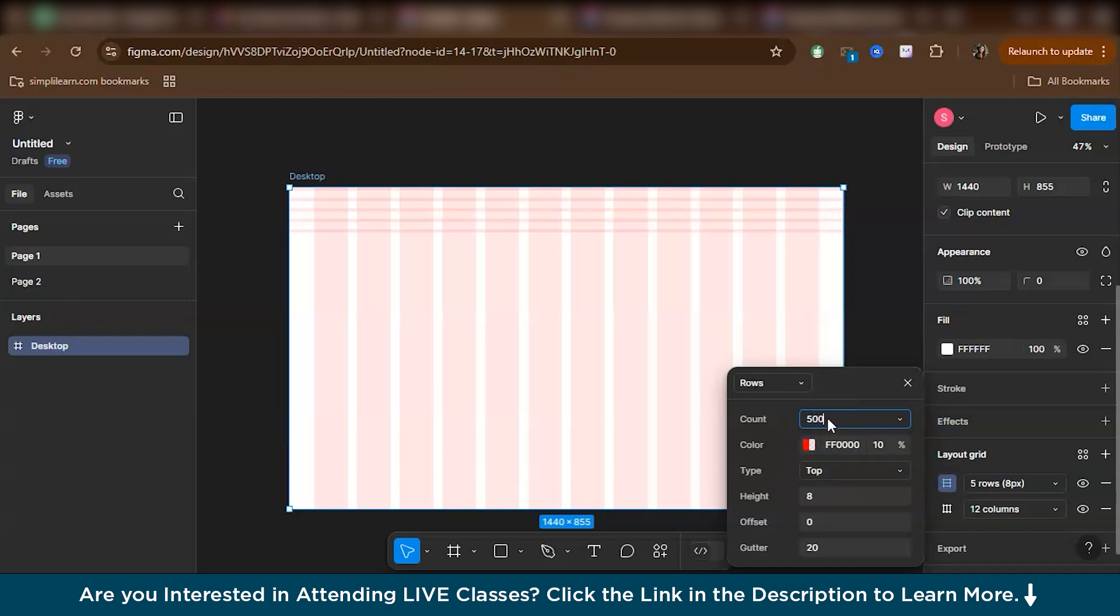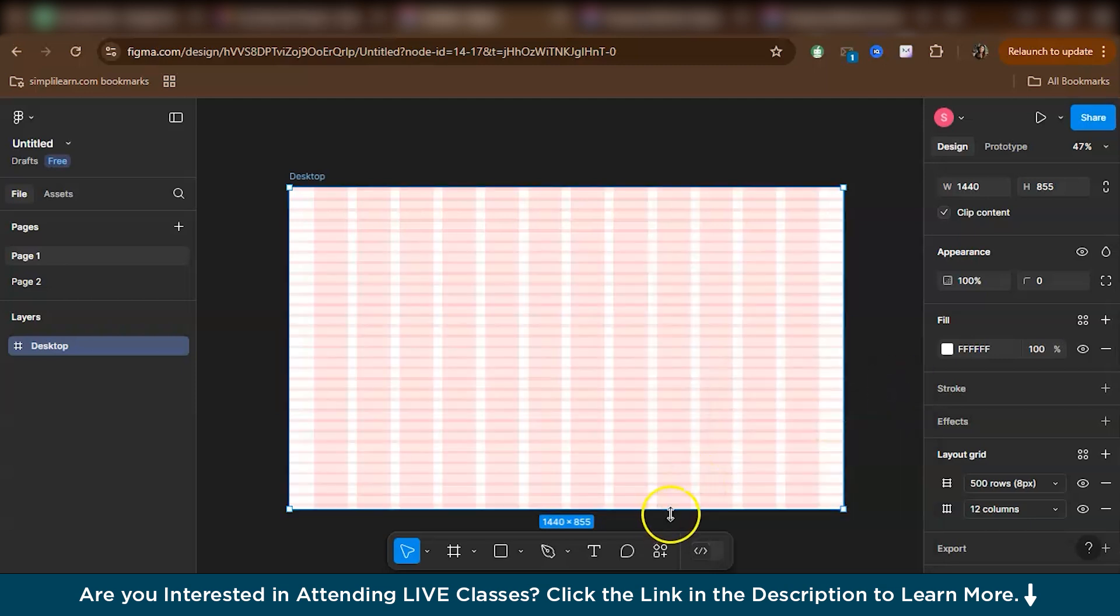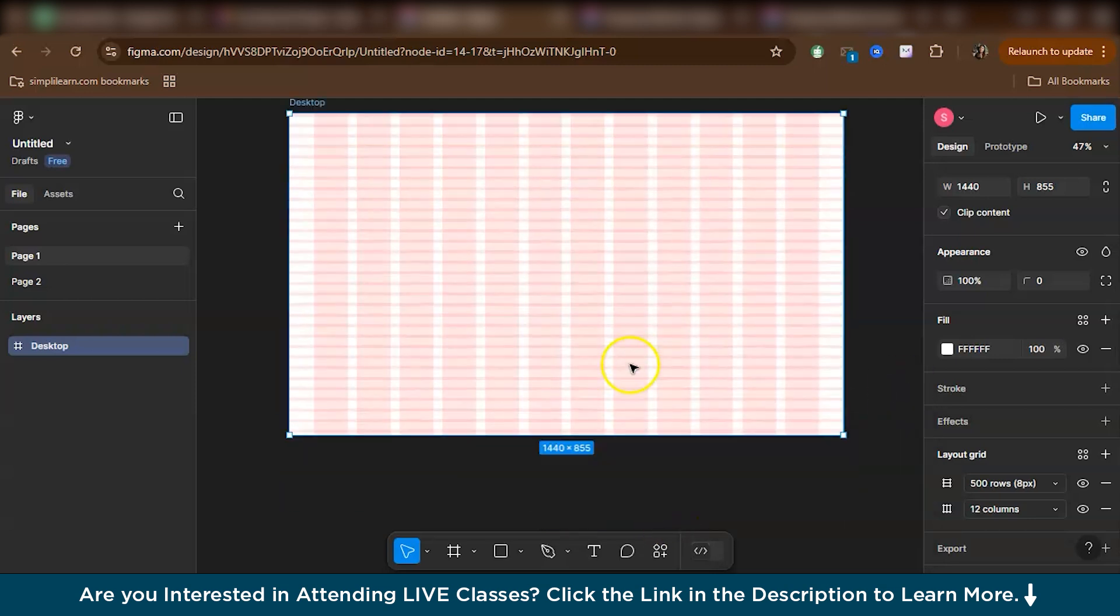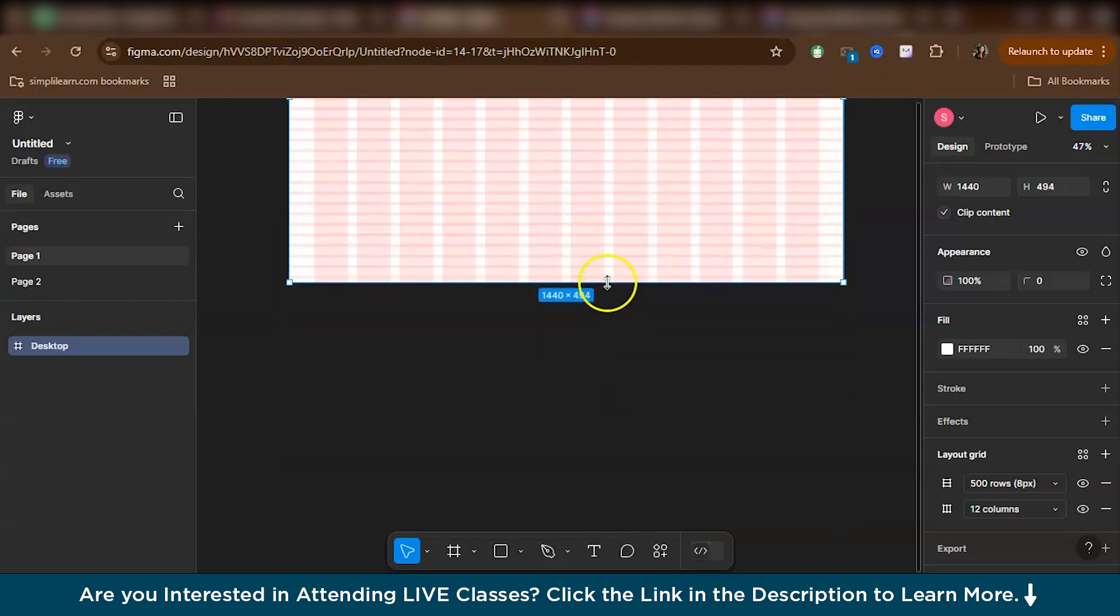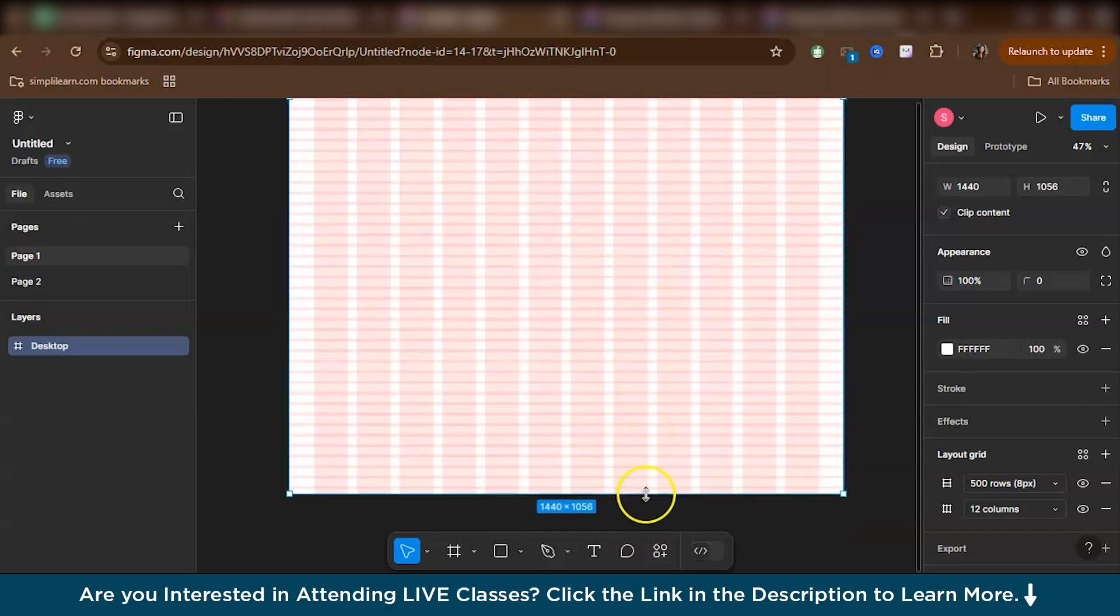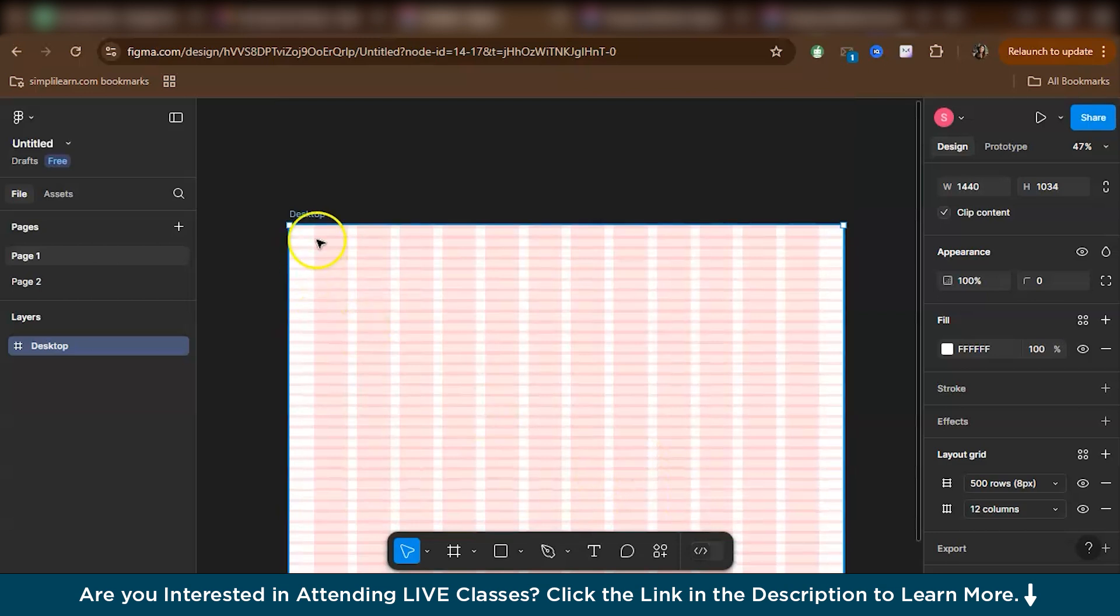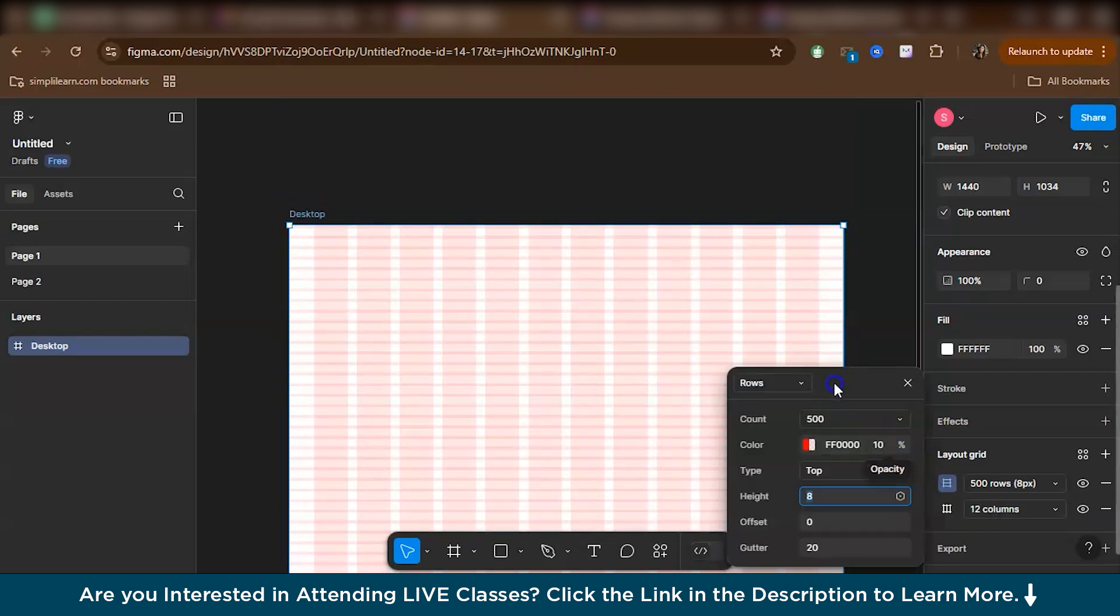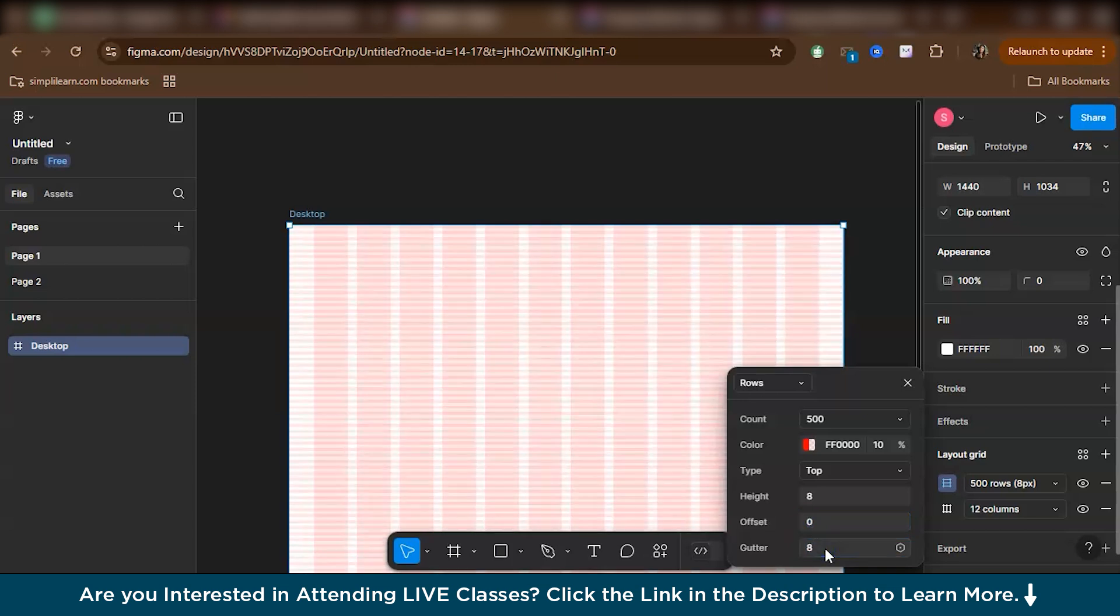Like we'll give a count of 500 or 1000 or anything. We'll give a huge number. So basically why is it, even while I expand, like while designing, even while I expand, I don't want the rows to end suddenly. So that's why I give a pretty big number. Let's go back and height, I will set it as 8, because basically here I'm working with 8-point grid. So I'll keep the height as 8. The offset will be 0. The gutter will be 8 again.